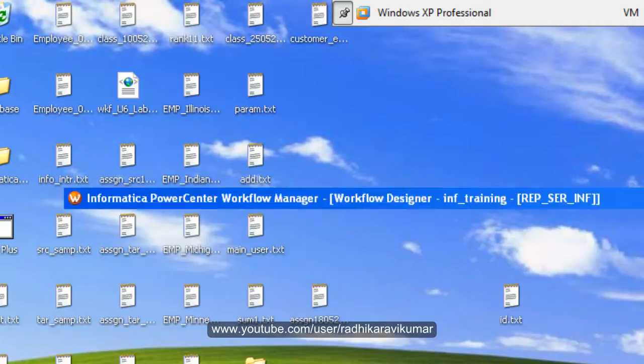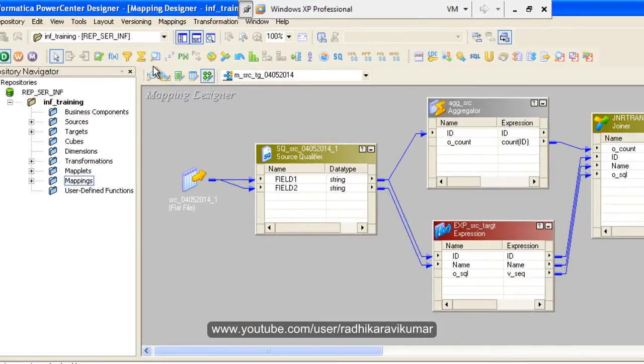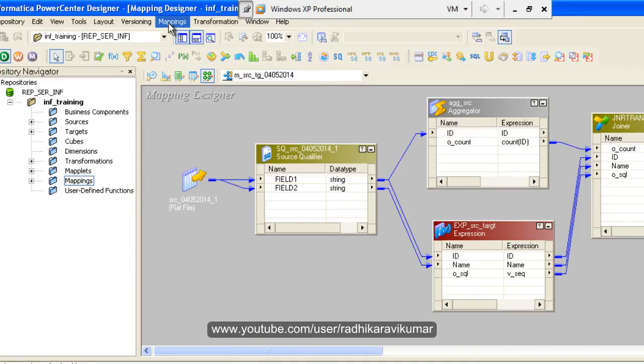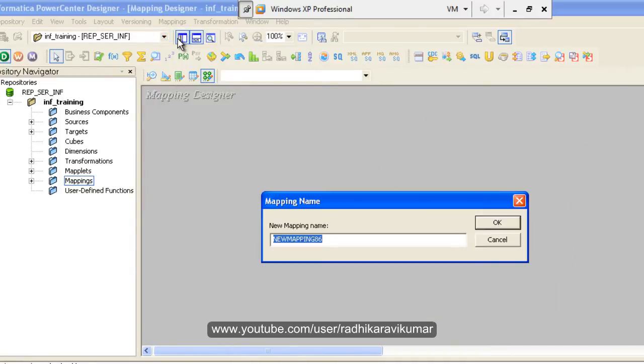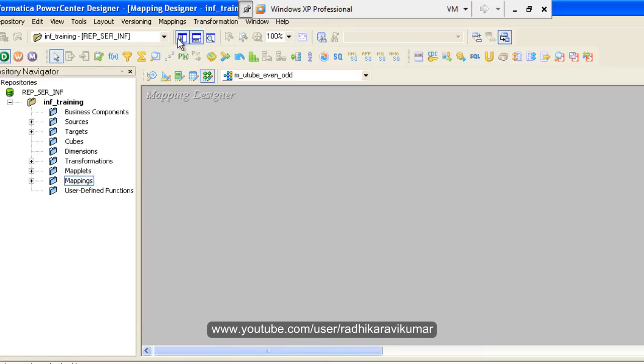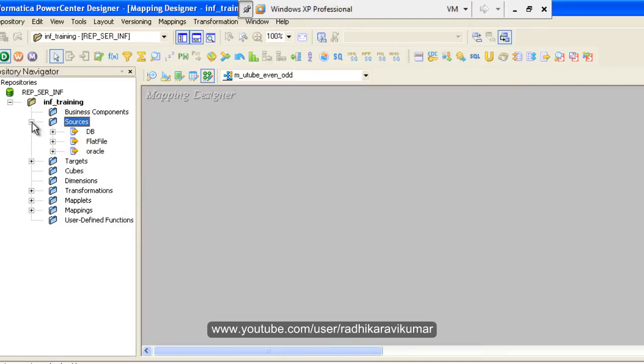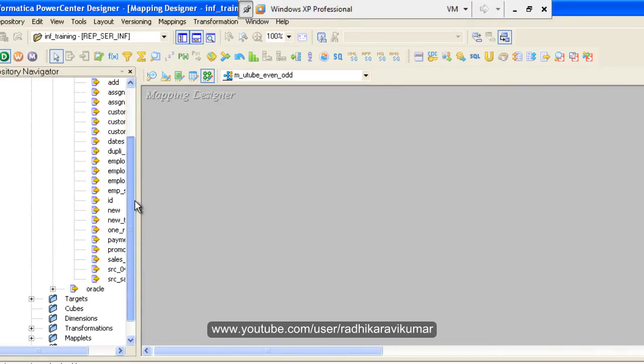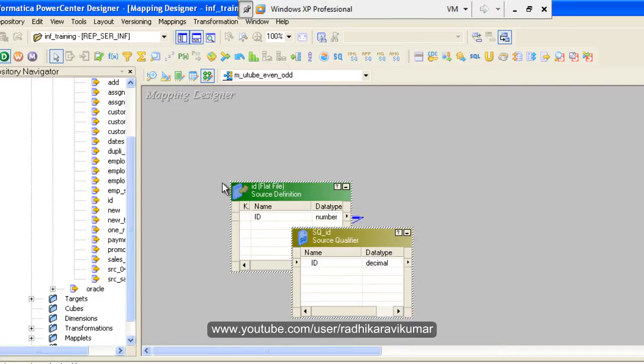So let us go to the power center designer. So here is our Informatica power center designer. Let me create a new mapping called m_even_odd. So I have already imported the flat file, that id.txt file into Informatica. So it is already present here. Let me drag and drop it.